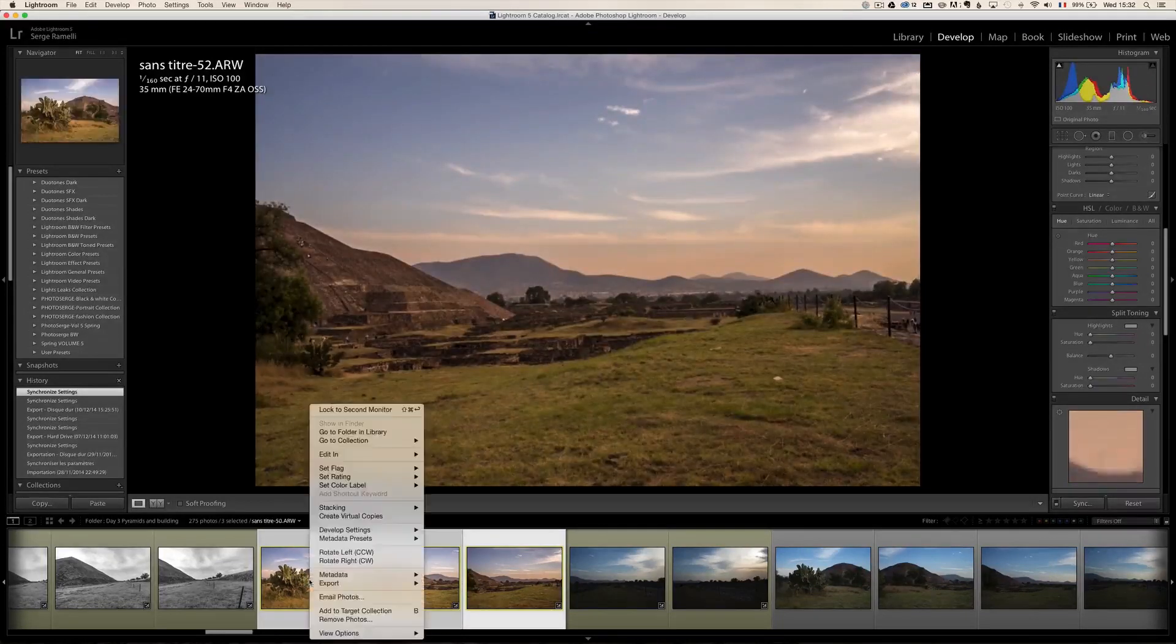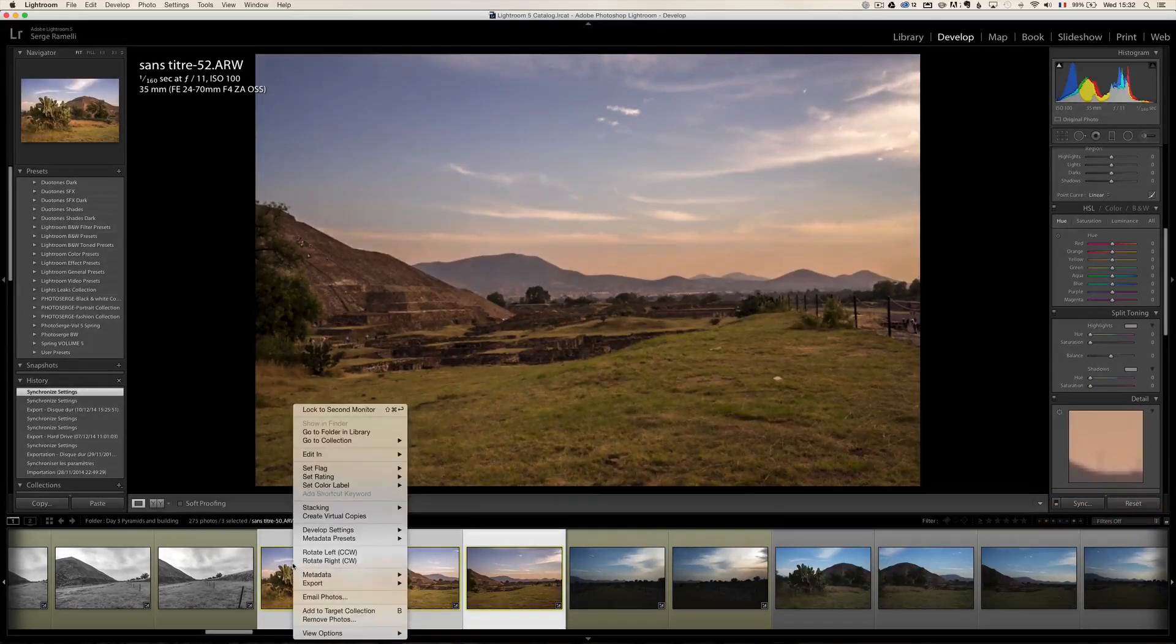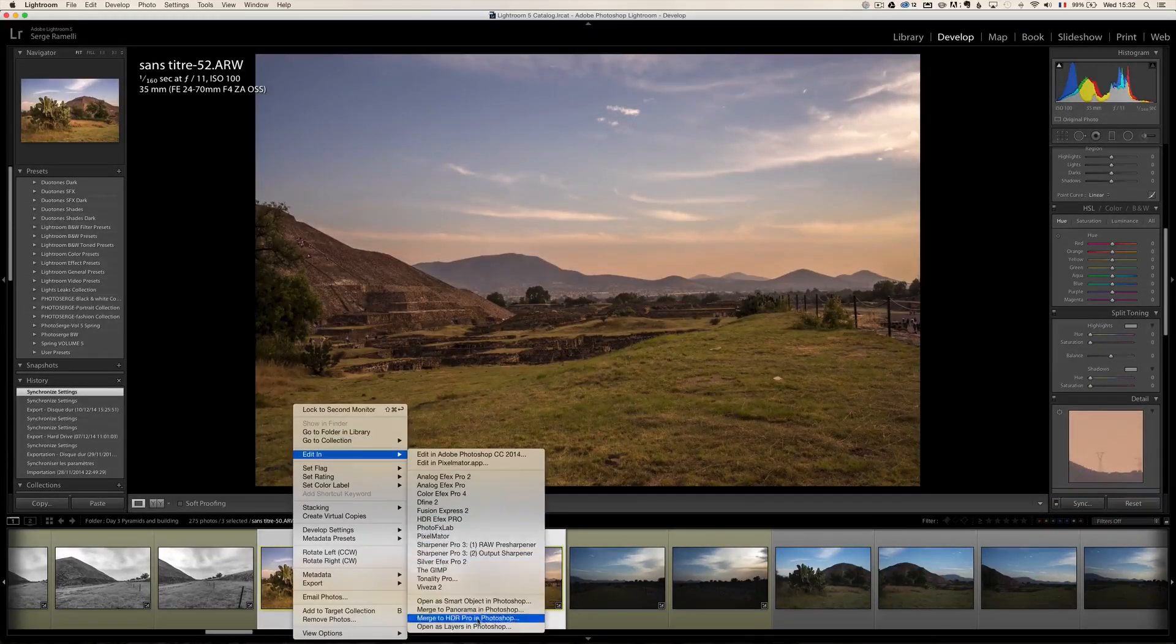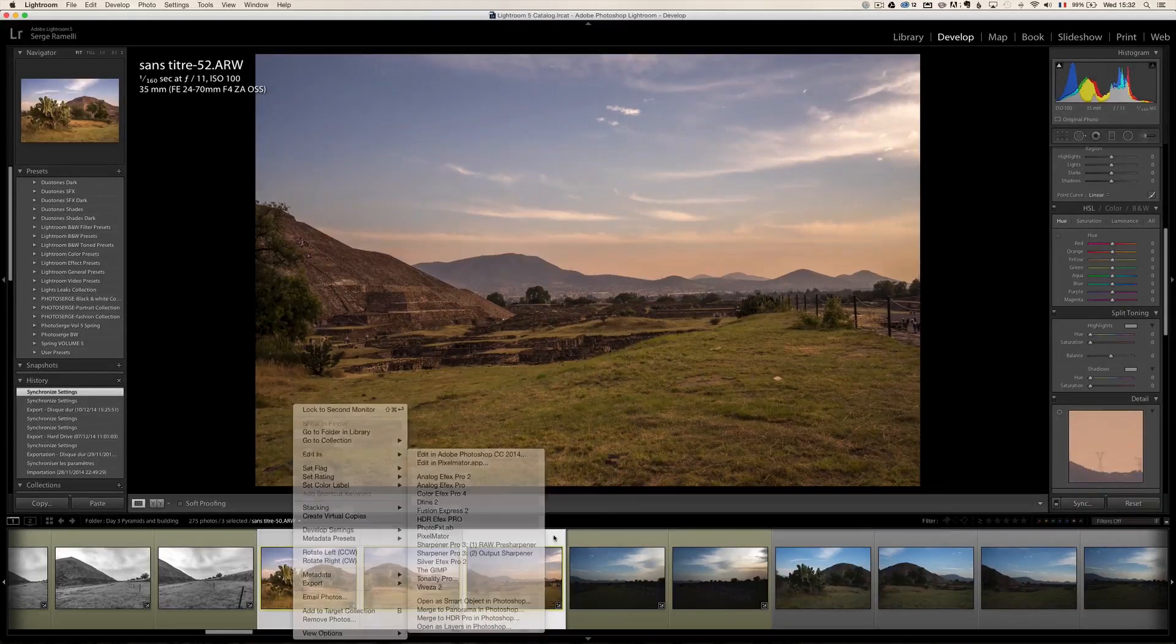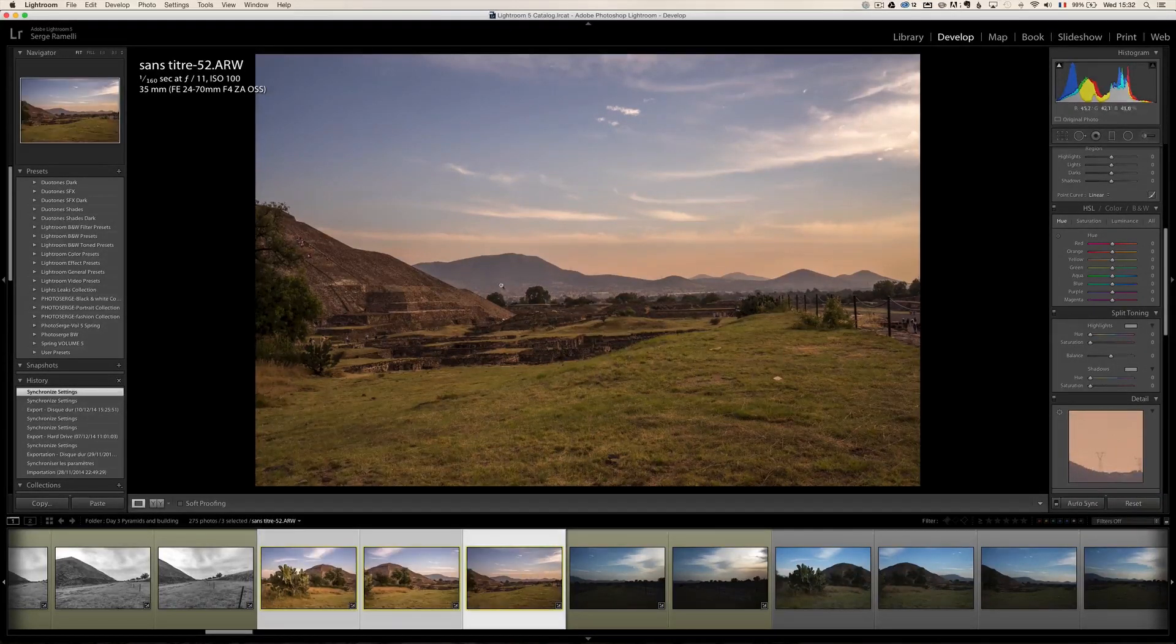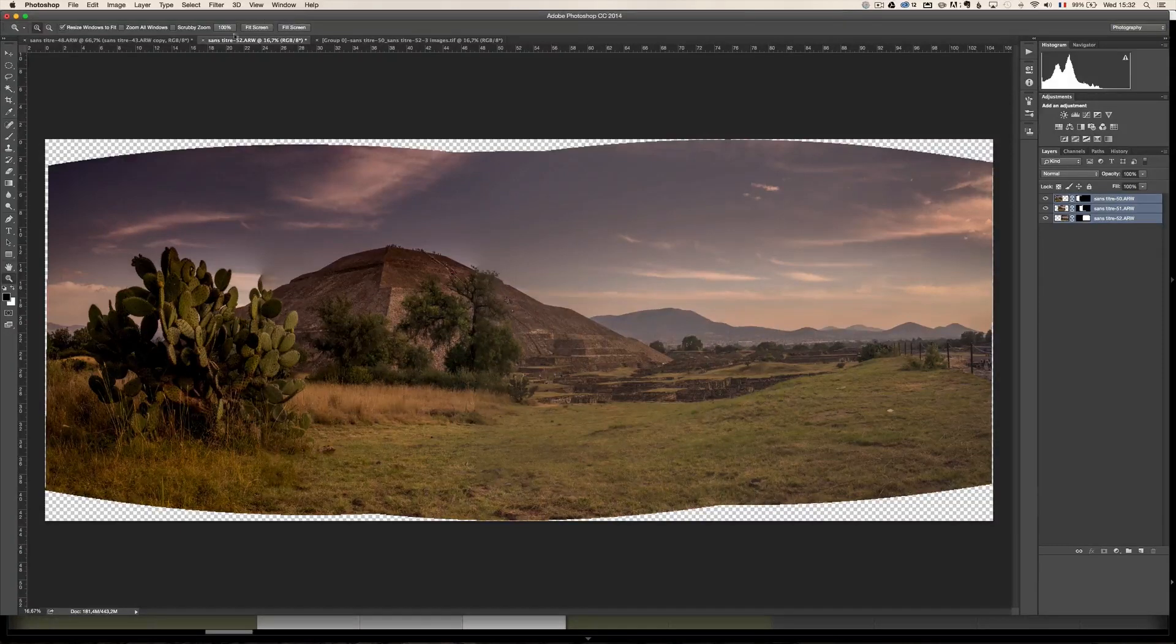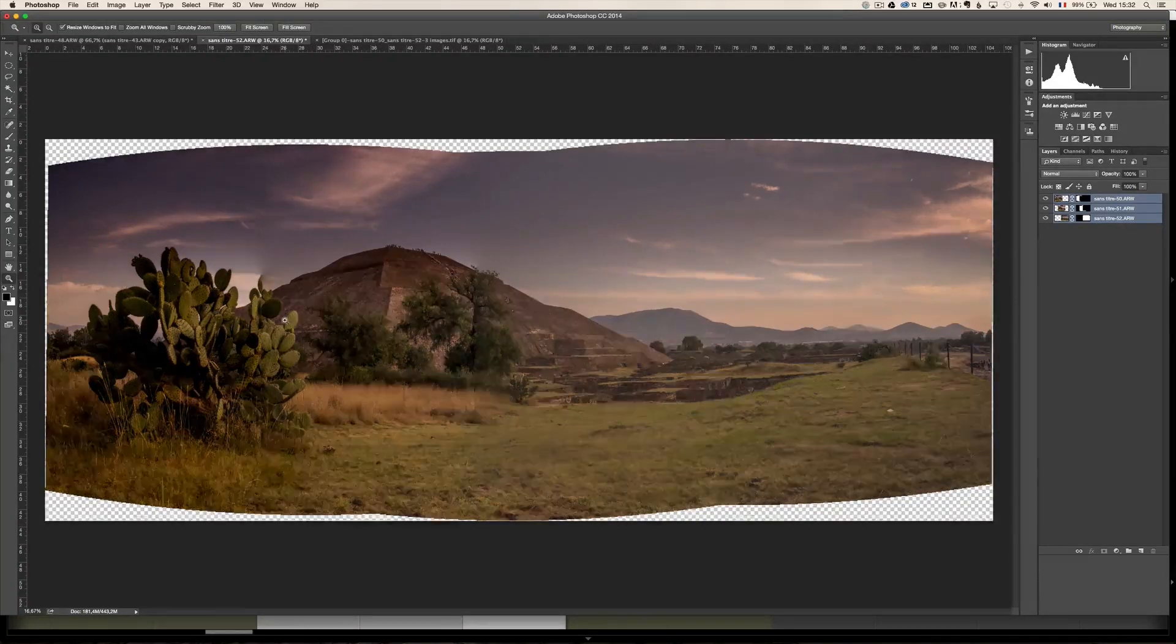Now, what I usually did was right click, edit and merge to Panorama in Photoshop. I actually already prepared that. I'm going to jump over to Photoshop and this is the final result. This is how Photoshop merged it.